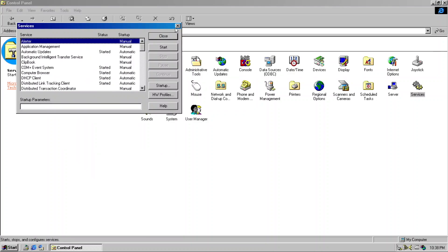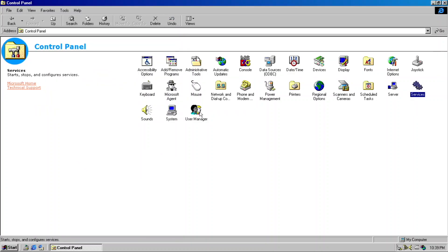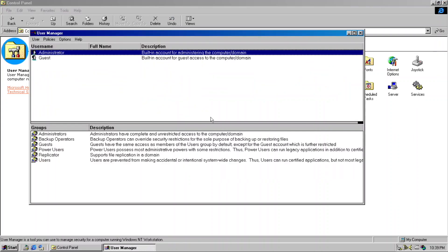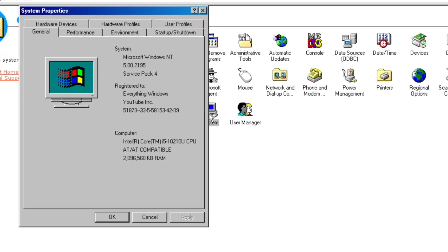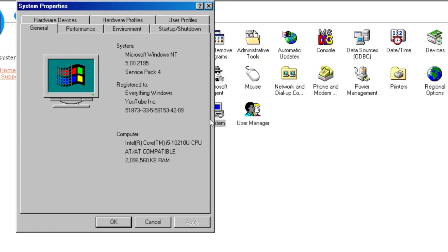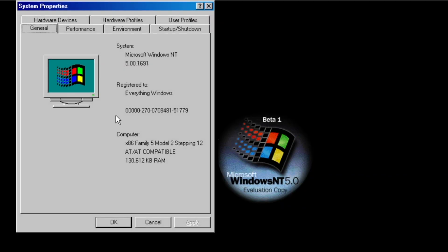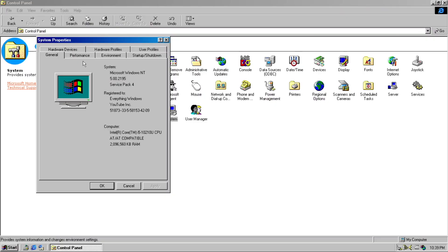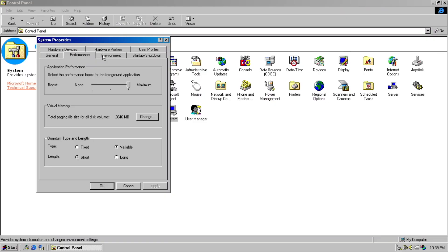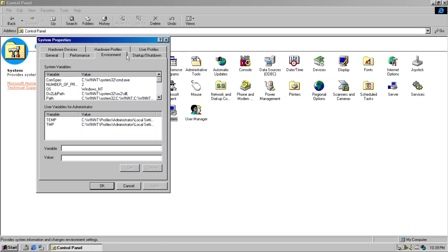While some applets are added, one more applet was changed slightly, and without me telling you the difference, you won't know anyway. This System Properties applet is a spitting image of Windows 2000 build 1691. Now that's what I call very detailed modding right there.